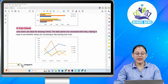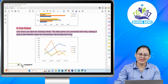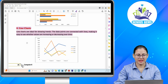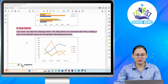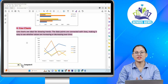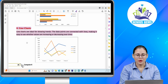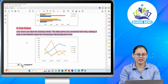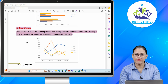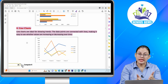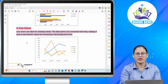Number four: Line charts. Line charts are ideal for showing trends. The data points are connected with lines, making it easy to see where the values are increasing or decreasing over time. Ye jo line charts hain, yeh trends ko show karne ke liye kaafi ideal hote hain. Isme jo data points hain, lines se connected hote hain jis se aapko easily pata chal jaata hai ki value increase ho raha hai ya decrease ho raha hai over time.